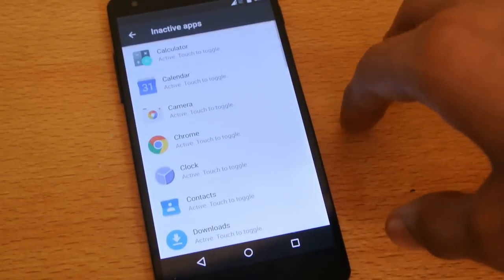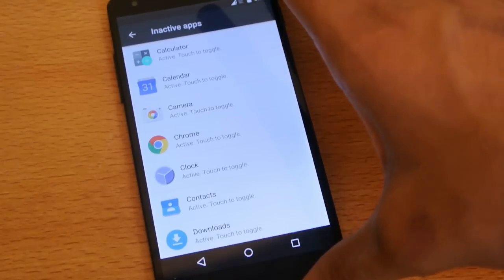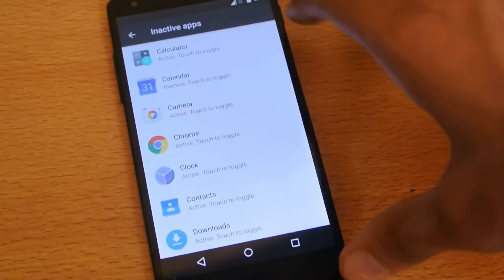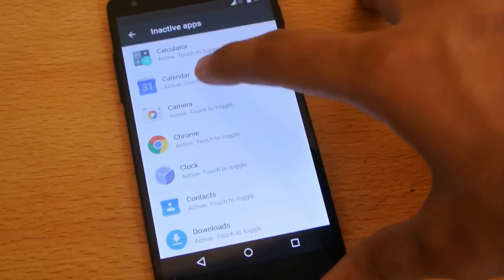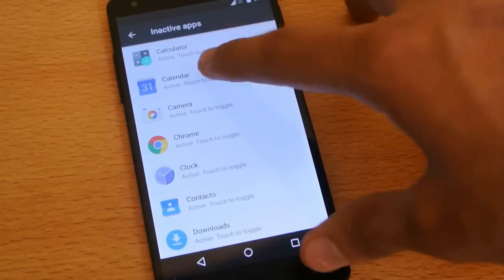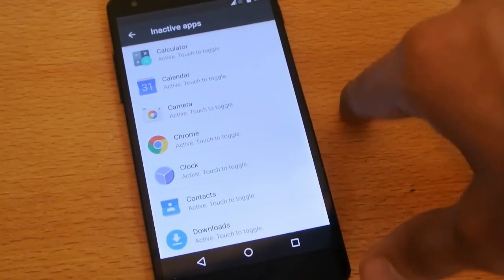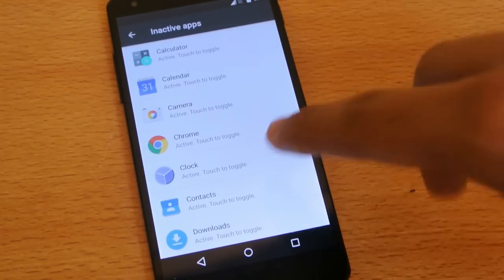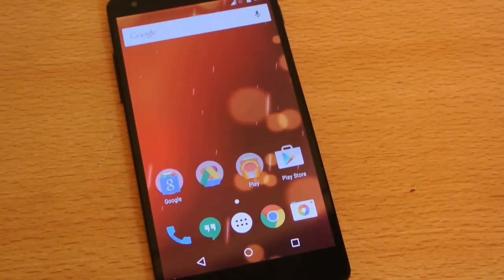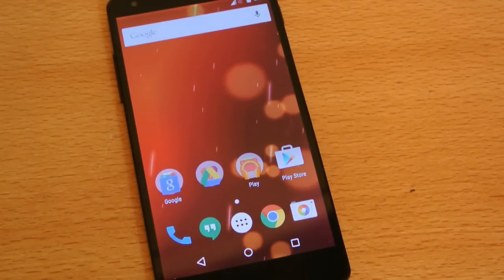You can also scroll down to see inactive apps — apps that you haven't used. For example, Calendar — you can make it active or inactive. It's like a bug sometimes where it doesn't respond that quickly, but of course it's a developer preview. Overall it's really good — I haven't seen major crashing or anything like that, so it's pretty okay.